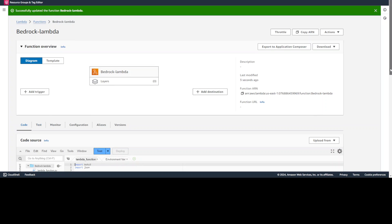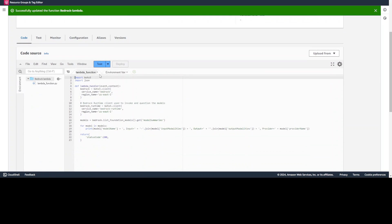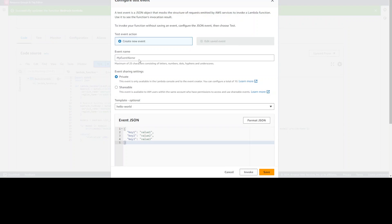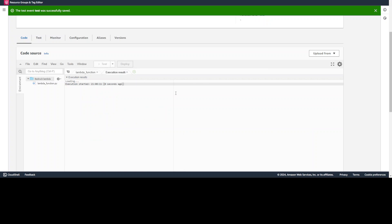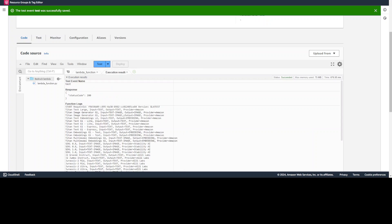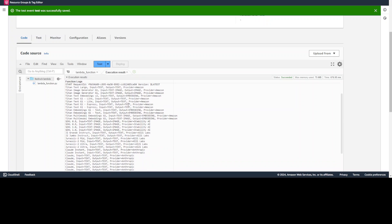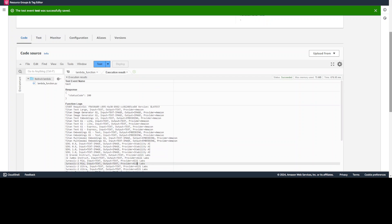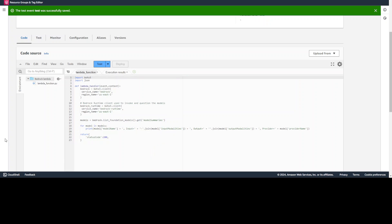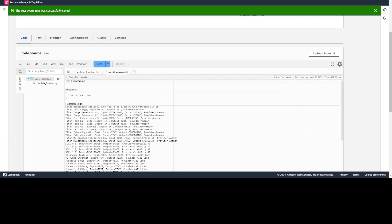Now go to code again and then here, let's create a dummy test case. Click on test. Just give it test here, save and then click on test. There you go. So our status code is 200 and we have received the information about all the models like Titan, ANSTL, Jurassic and all that from our bedrock service by using VPC endpoint. So this is it guys.